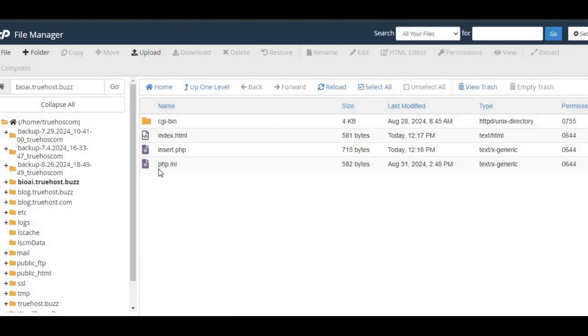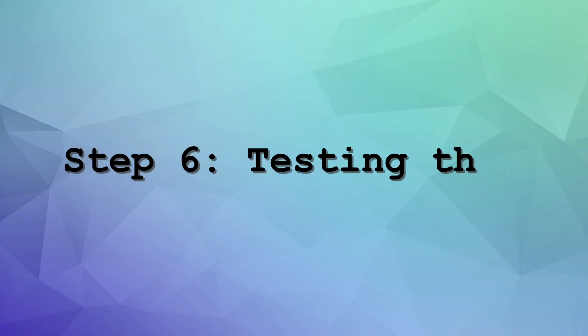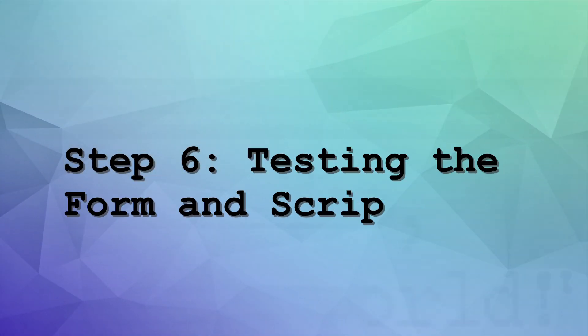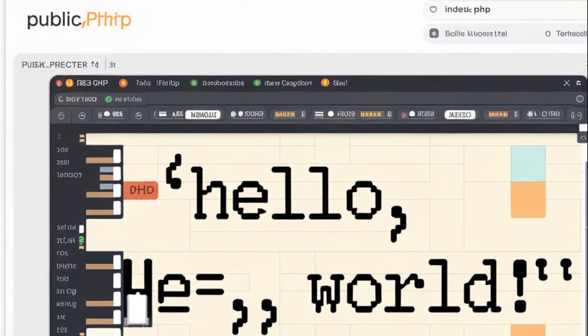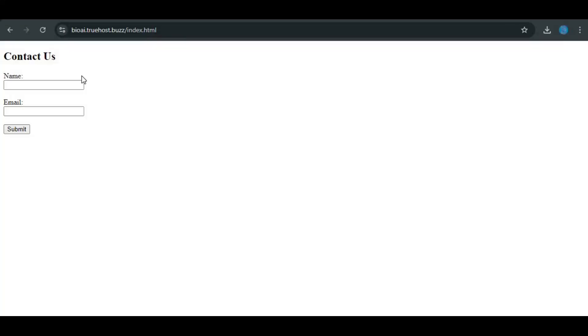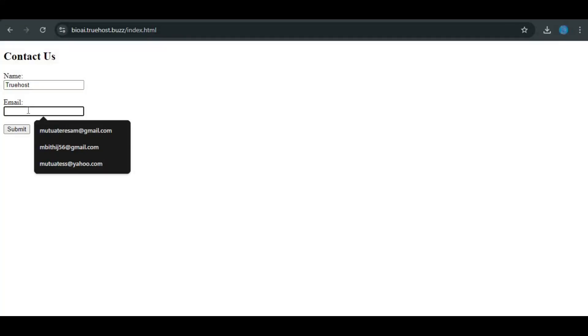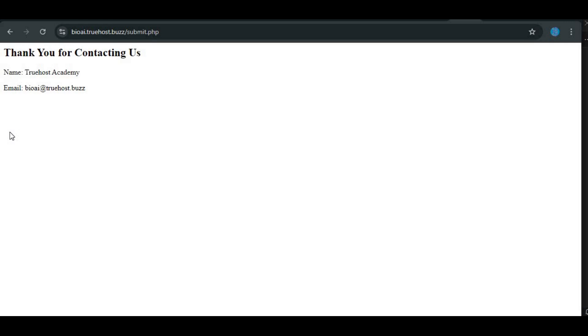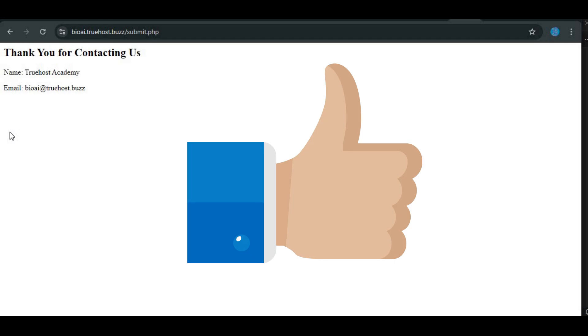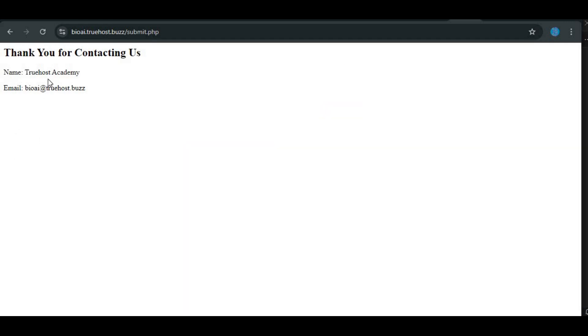Once uploaded, your form and script are live. Step 6: Testing the form and script. Finally, let's test everything to make sure it works. Open your web browser and go to yourdomain.com/index.html. Fill out the form with a username and email, then hit submit. If everything is set up correctly, you should see a success message from the PHP script and the data will be saved in your database.